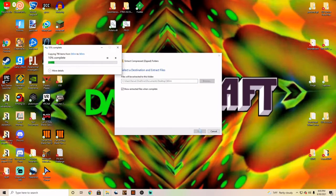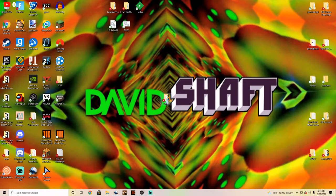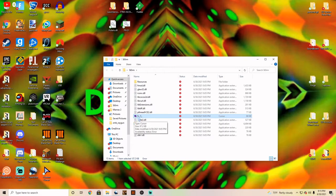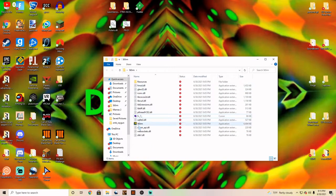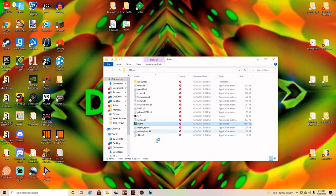It'll extract everything to the storm folder. Once you've extracted the file, you can get rid of the zip file. Open the storm folder — you may be wondering what this cursor shortcut icon is; I'll show you how to do that right now. You can also just start up the game right now and ignore that.